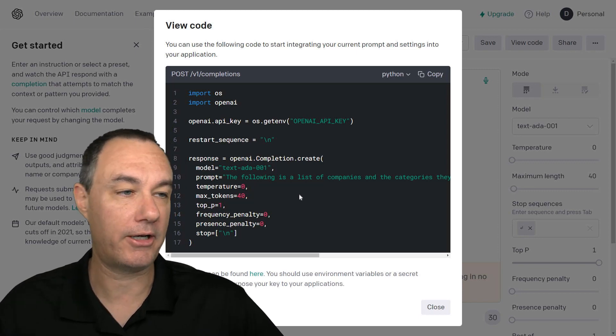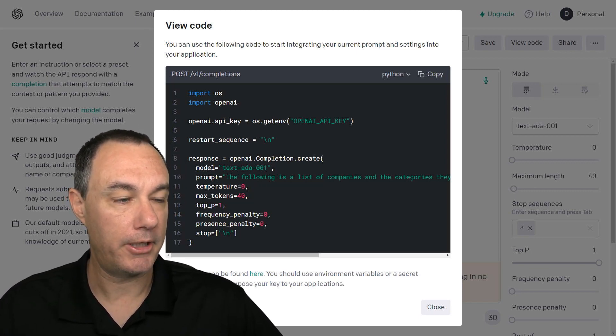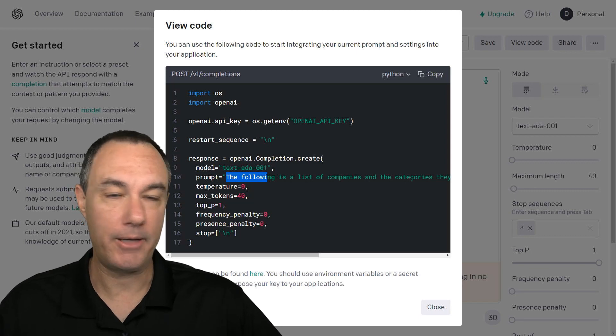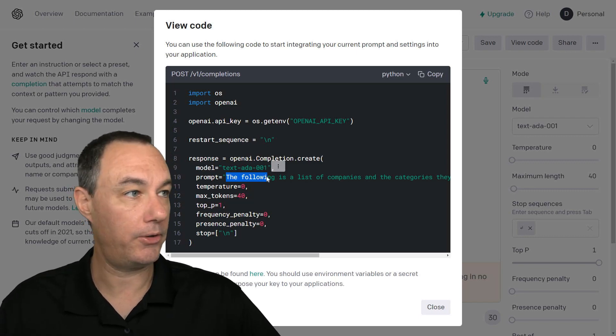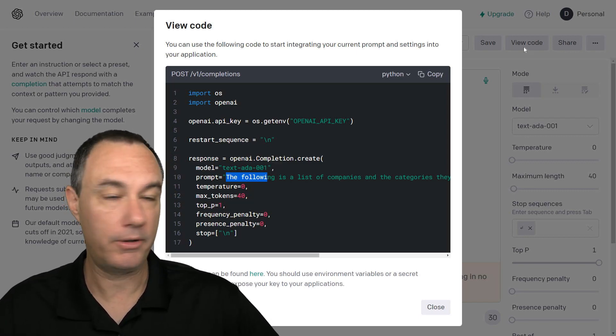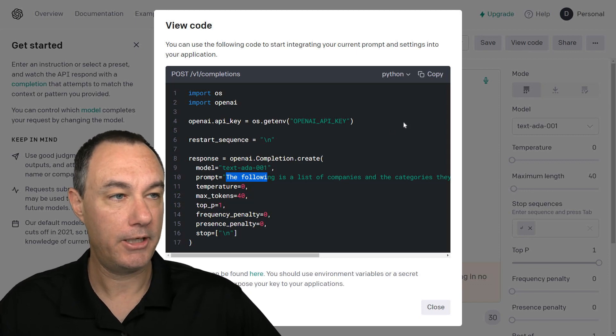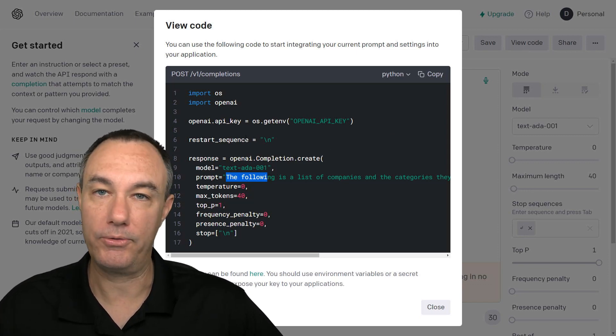But what happens here when you hit view code, that's what brought this up, is it gives you a code sample.